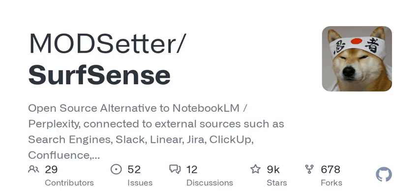Now, you might be wondering how accessible is this tool and what about the learning curve? Well, with user-friendly interfaces and a supportive community backing it up, even those who aren't coding ninjas can get started without feeling overwhelmed. Plus, the wealth of online tutorials and resources can help guide you through any bumps along the way.